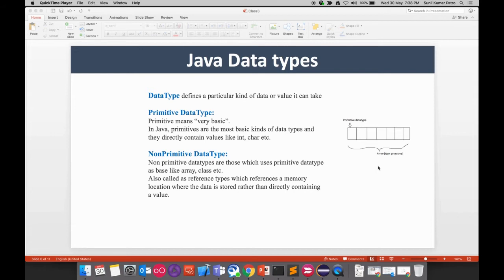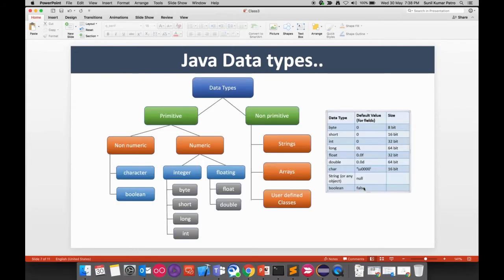Primitive and non-primitive types are further classified. Primitive data types are divided into numeric and non-numeric. Non-numeric has two categories: character, which holds a single character like a, b, x, y, or z; and boolean, which holds only one of two values — true or false.